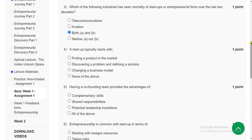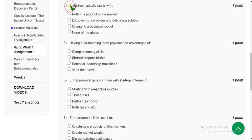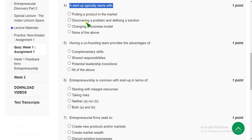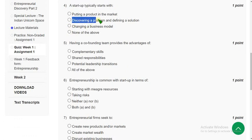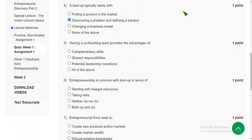Now let's see the fourth question. A startup typically starts with what? The probable solution is the second option — discovering a problem and defining a solution.